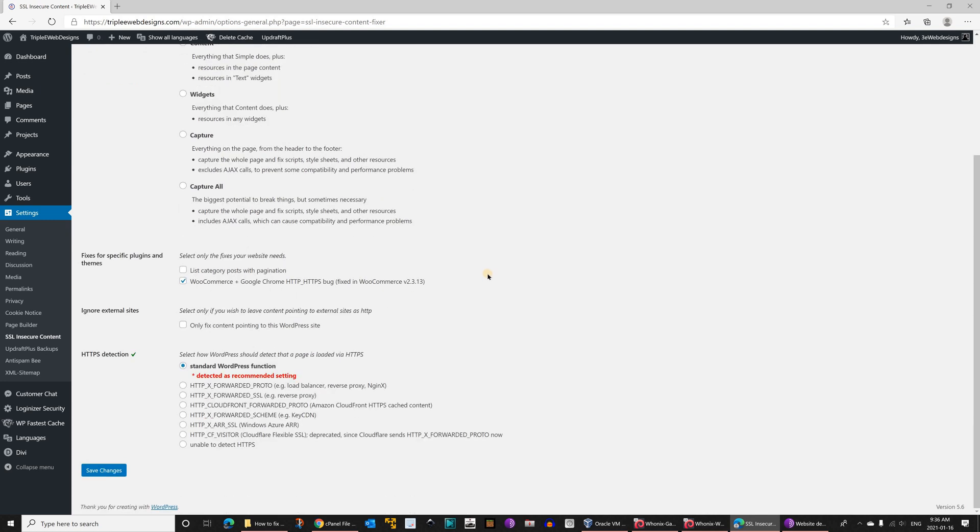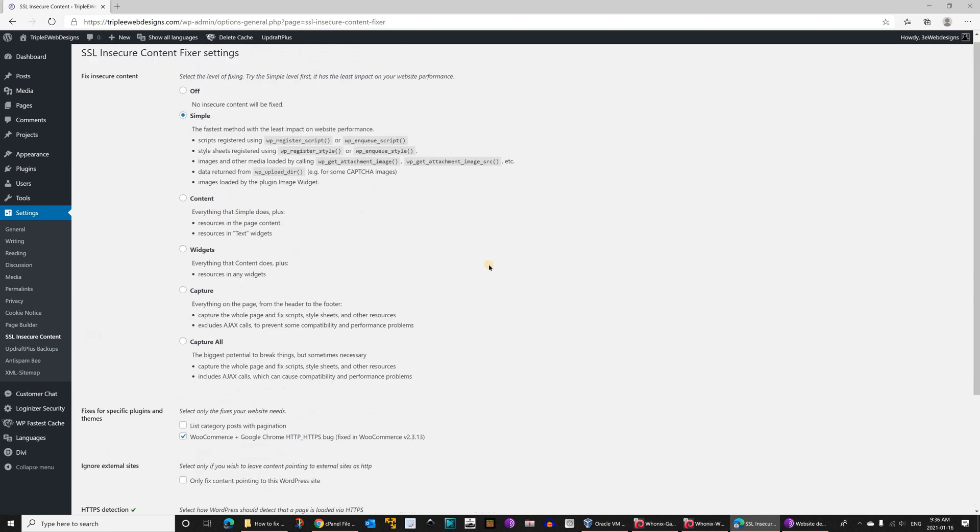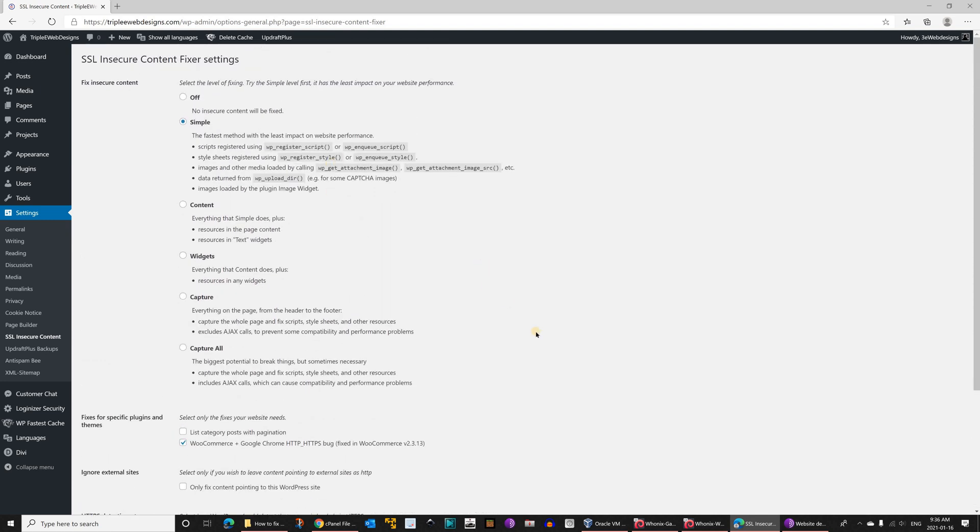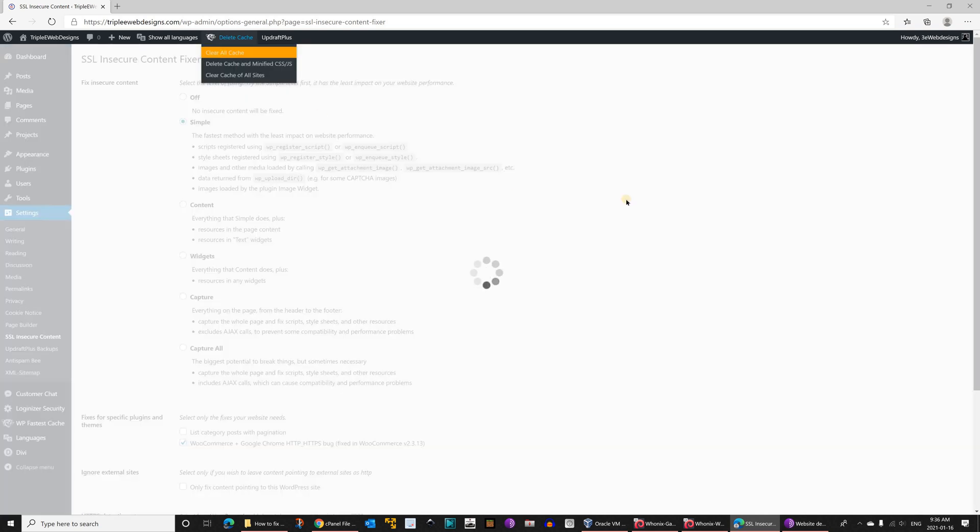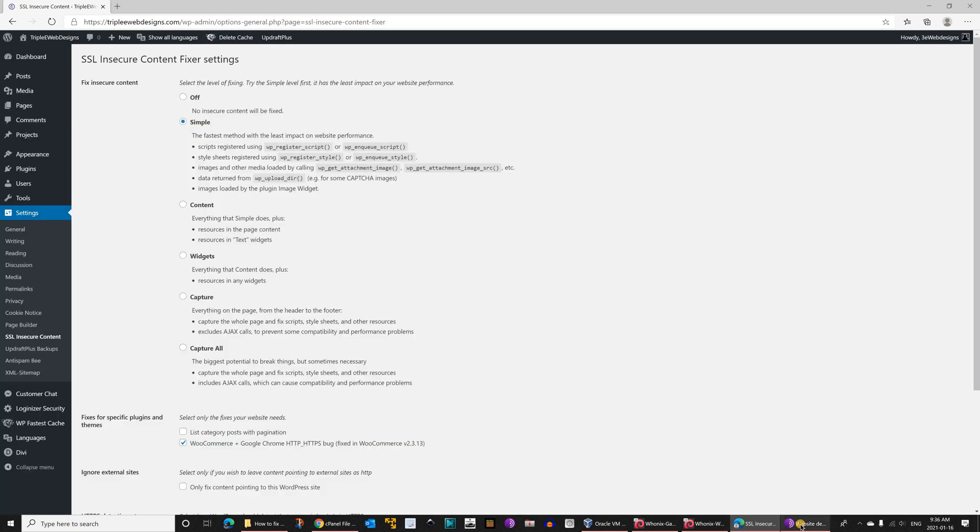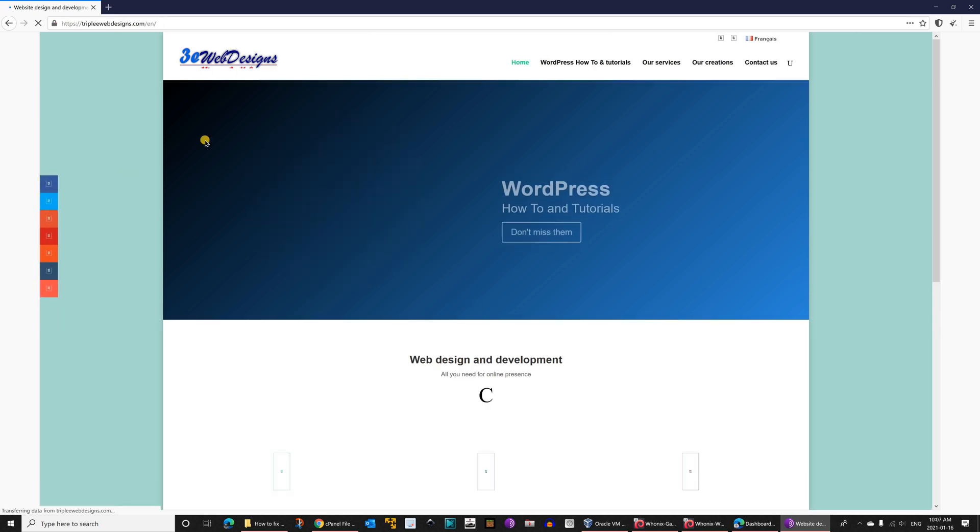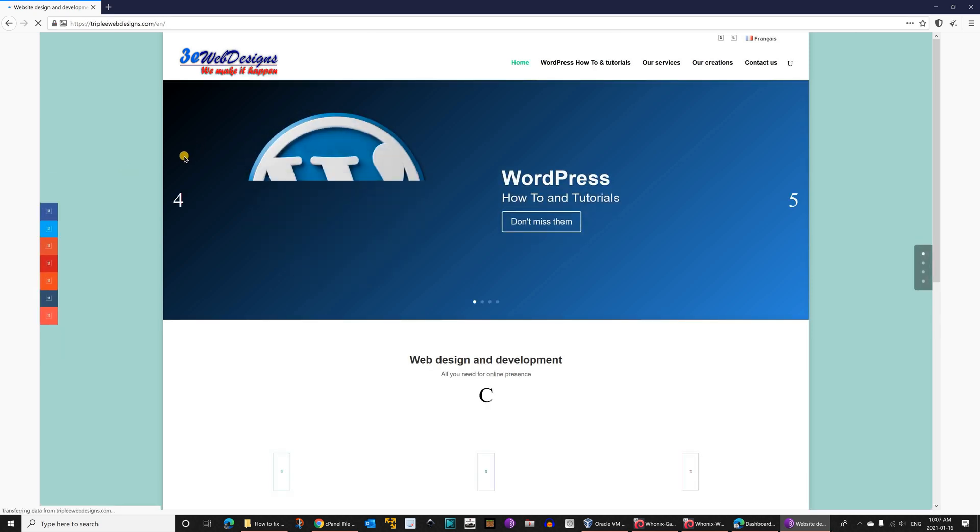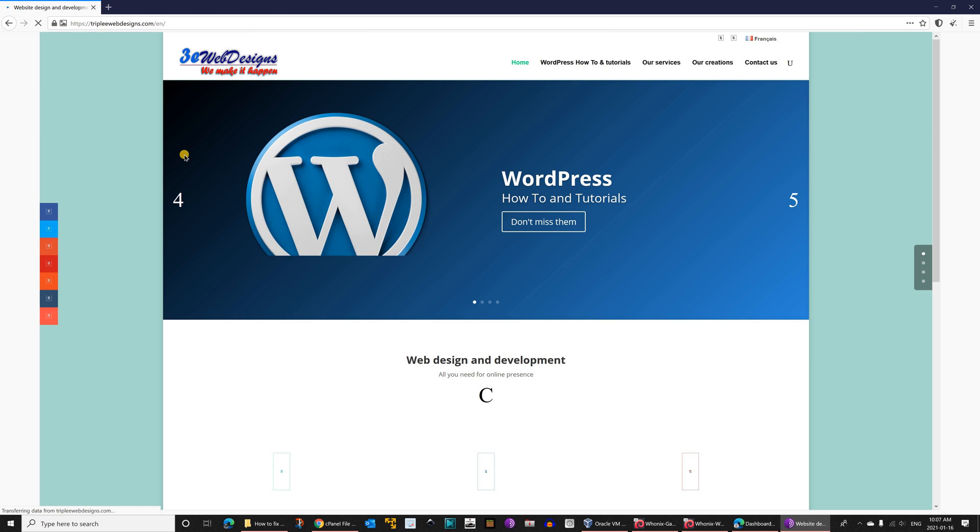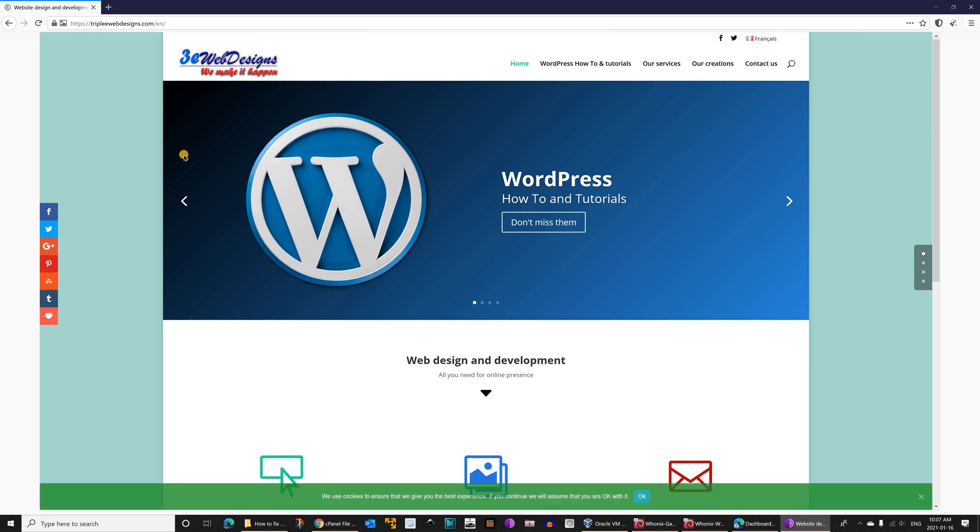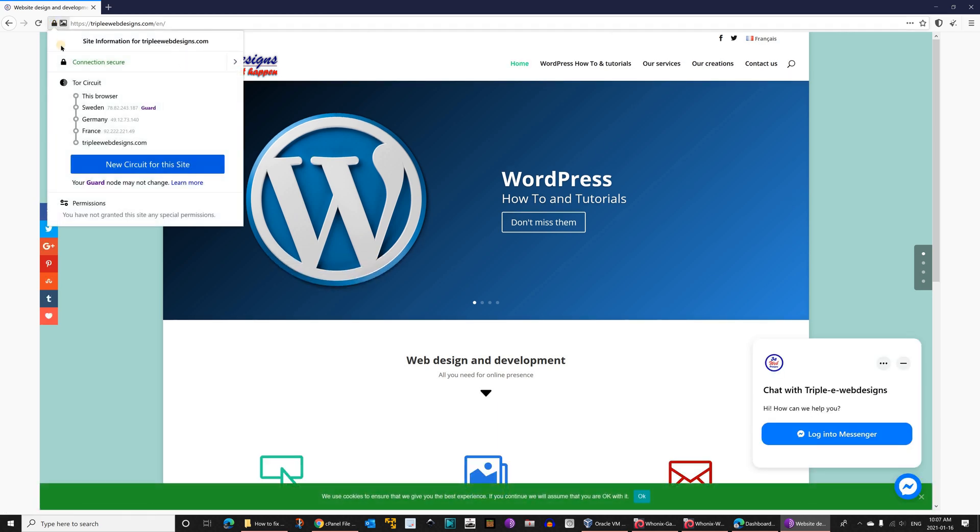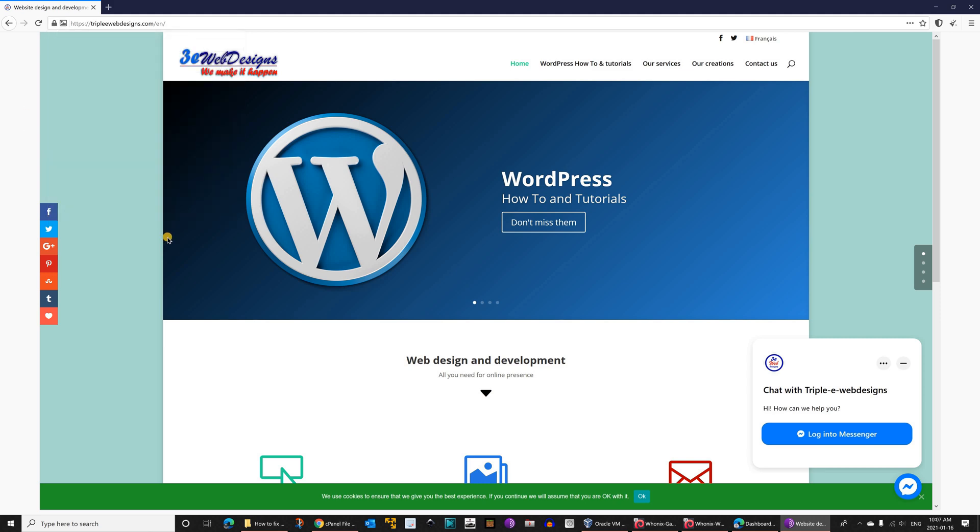I want to test the site now, so let me first delete the cache and then let's test our site. I'm going to click on refresh and here's the site refreshing. It should work now. Give it a second to load. You see now we have a padlock. When the site loads, I'm going to click on the padlock and you see that the connection is secure now.